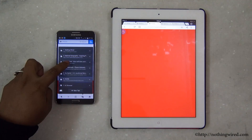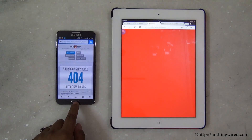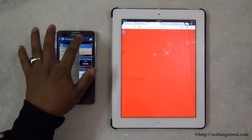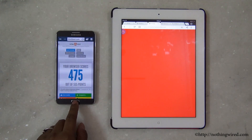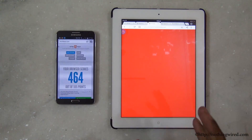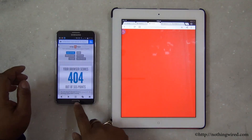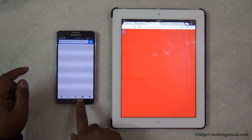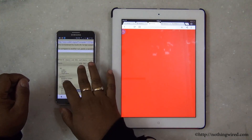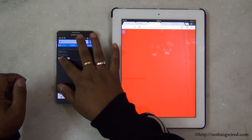Now let's check out some benchmark scores. The HTML5 score here is 404, which is not much. On the Samsung default browser it's 475, which is way more than 404, and even Chrome scores higher. So in terms of HTML5 compatibility, UC Browser is way behind the other two browsers. For other benchmarks, the SunSpider score on Android is 1654.